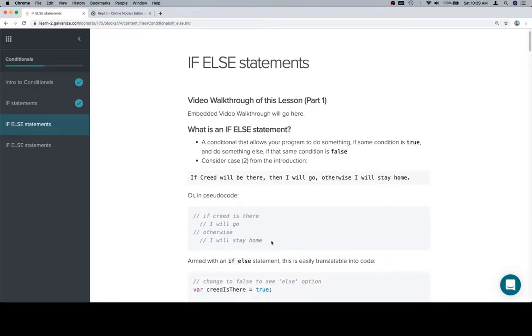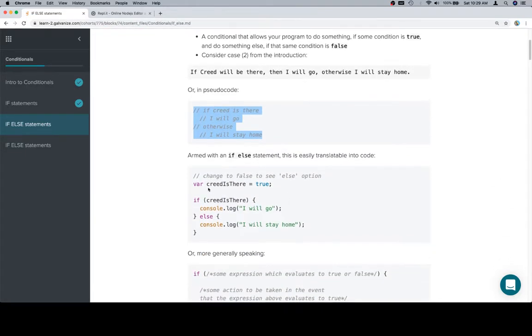Then in pseudocode you can picture some way that this might be code. And if you look down here, you'll see we're just doing console.log statements just to get the point across.